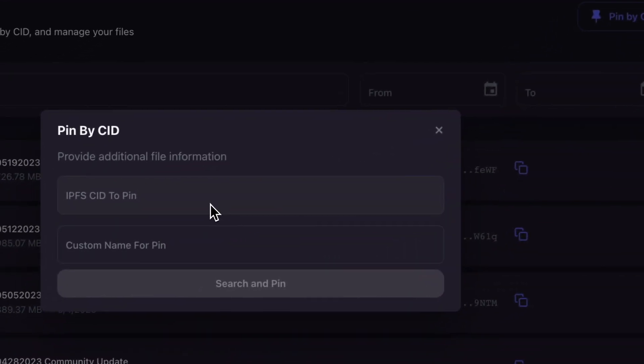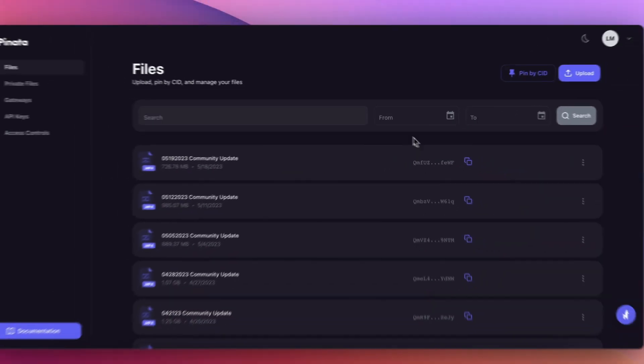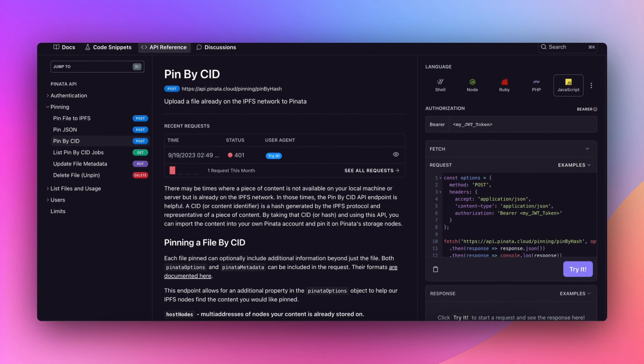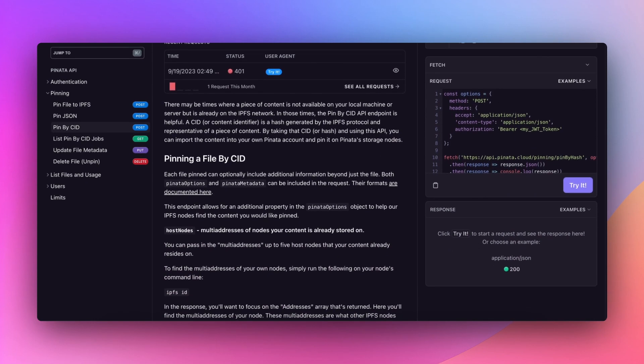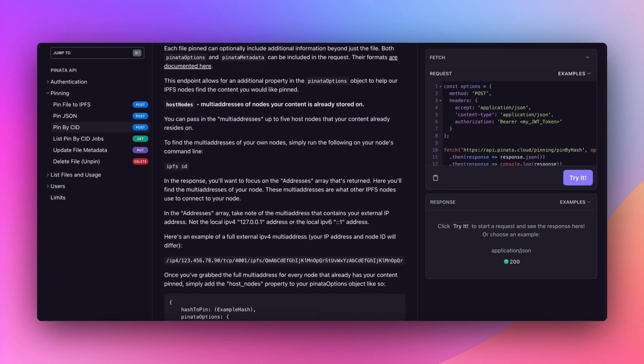And what's cooler is, if you've already got content on IPFS, Pinata lets you pull it over effortlessly — be it from your local node or another service. And for those who love precision, you can also pin specific content by its CID using a neat API endpoint.